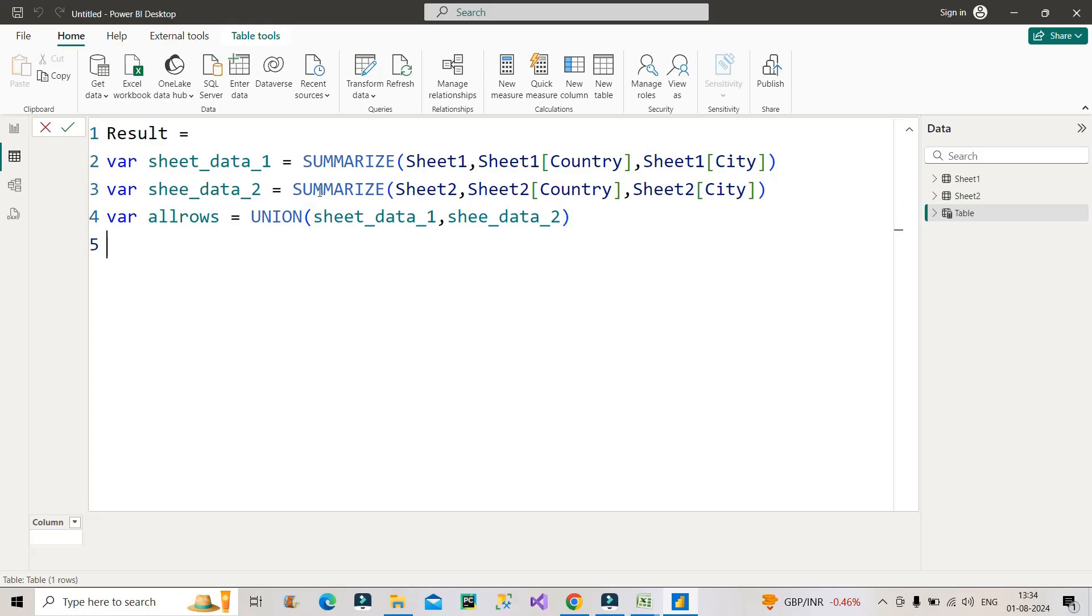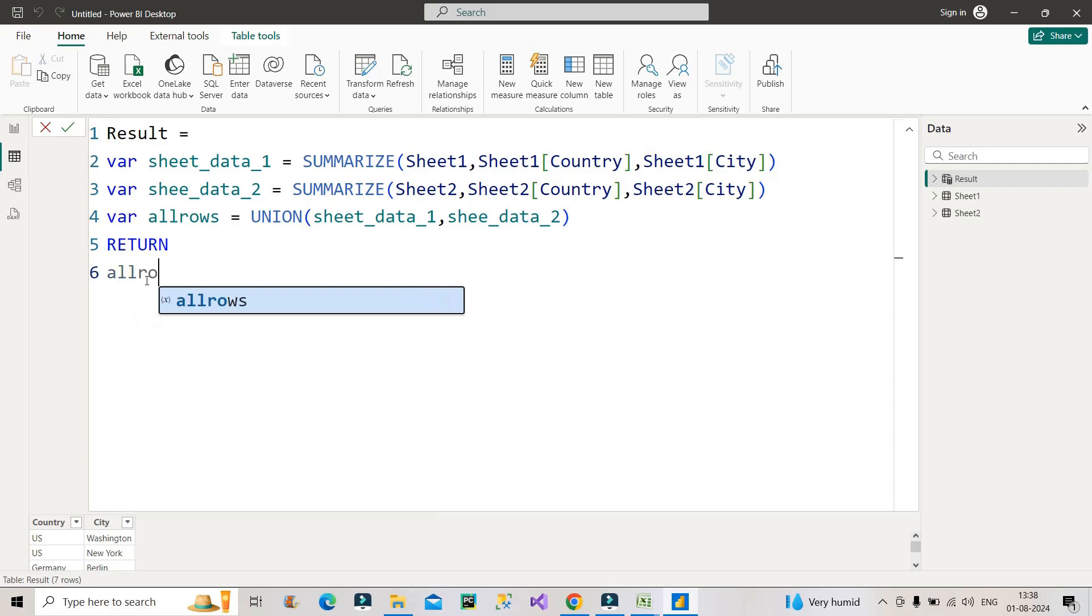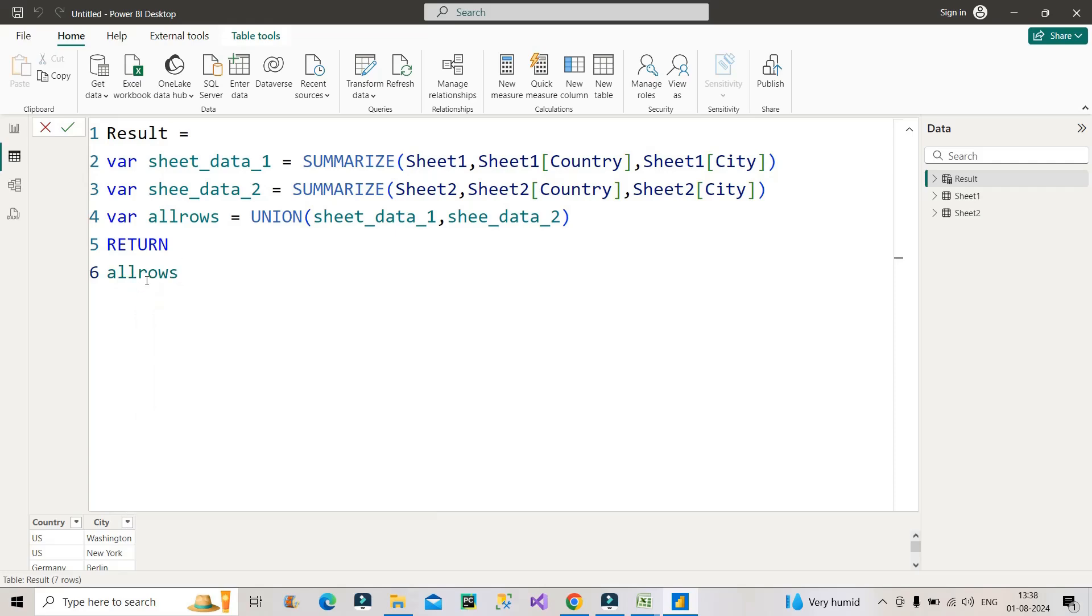Now I have to return the results. So what I have to return now? I will not do any kind of further summarization because I hope whatever we have grouped on the top, we should see now the right result. Now let's return all_rows from here and let's see if we get the right result or not.